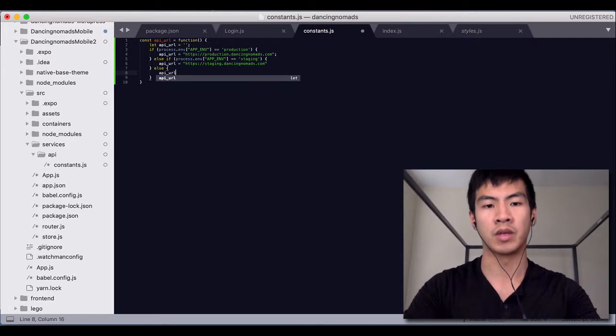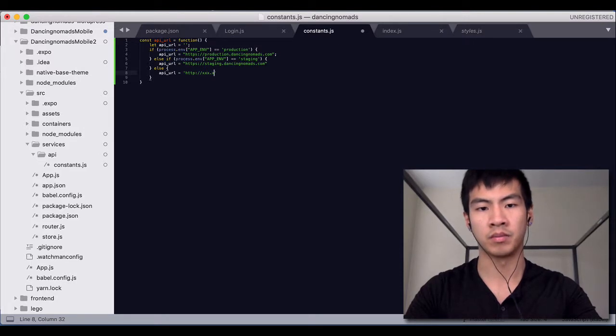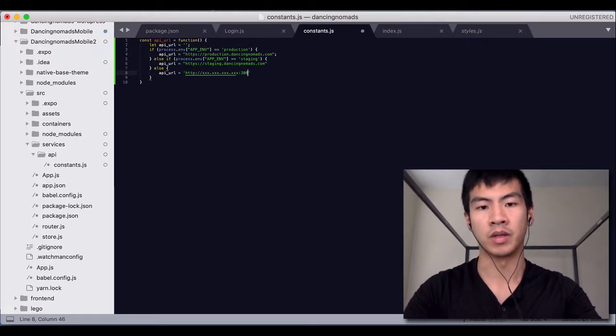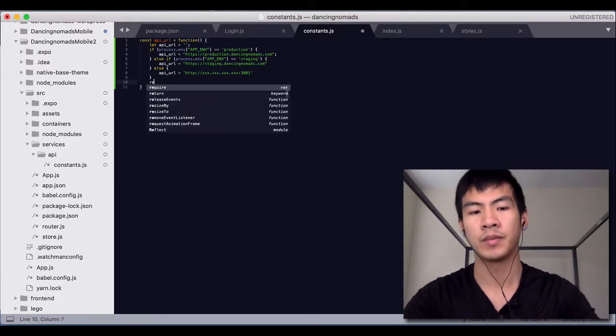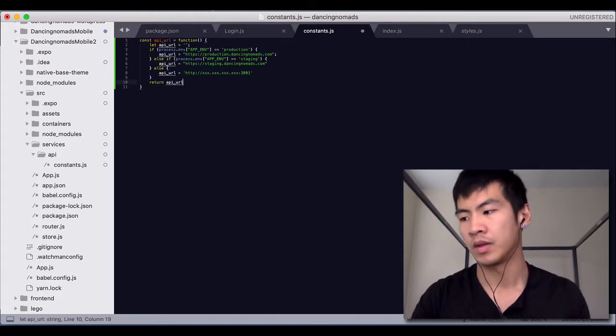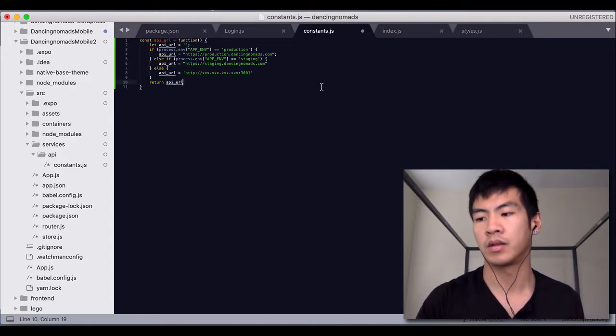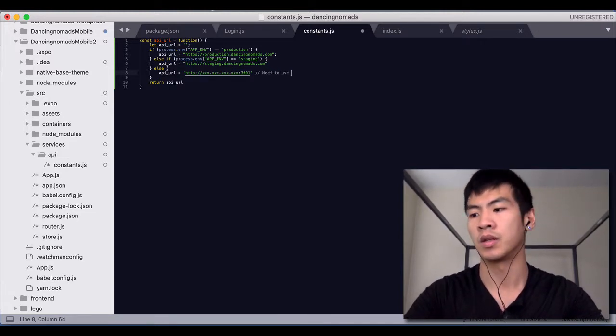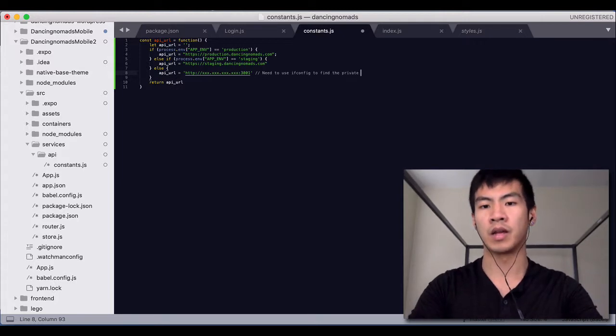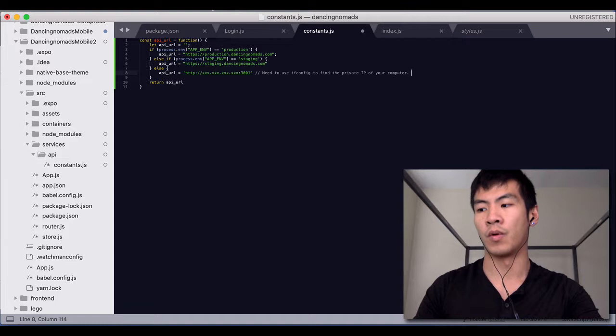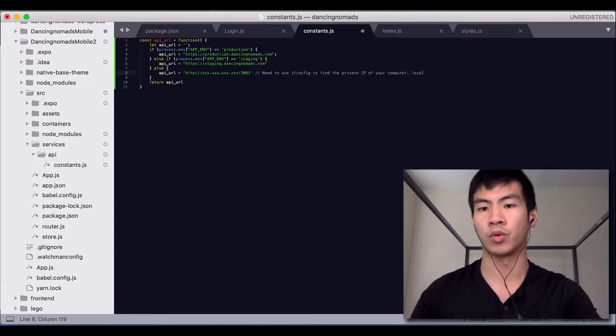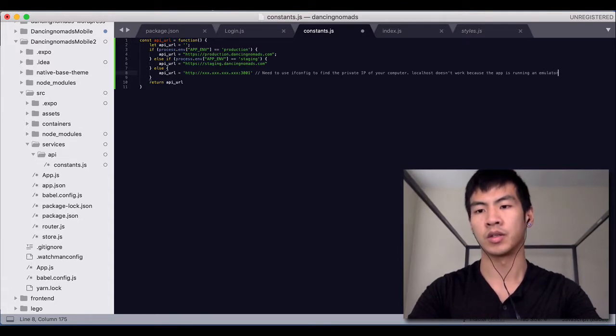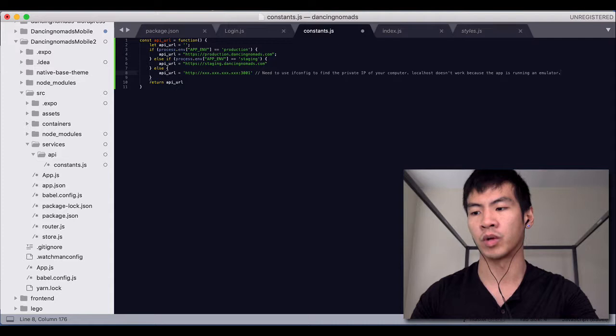We're going to do API_URL equals HTTP dot some port or some IP configuration and it will be like something like 3001, which is the one that I have mine in and you're going to return that API_URL. So for the development environment I'm going to put a note here you actually need to use ifconfig in order to find the private IP of your computer for expo. Actually localhost doesn't work. It doesn't work because the app is running inside an emulator so that's just a little catch that I discovered while working with expo.